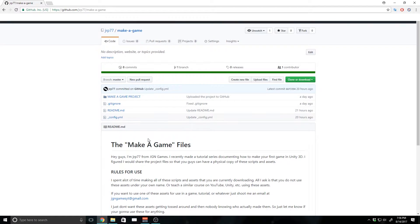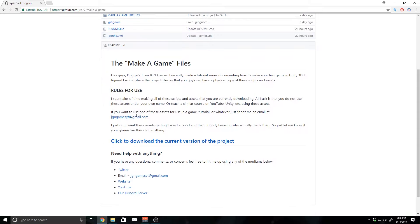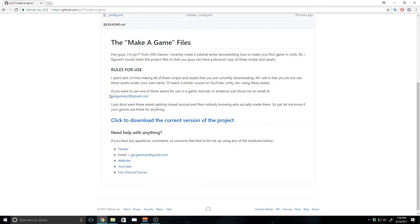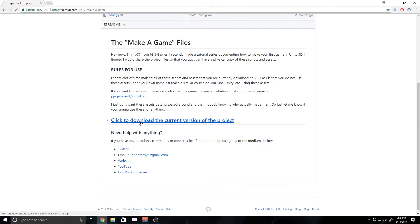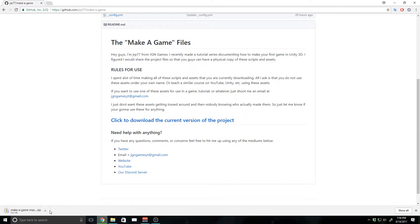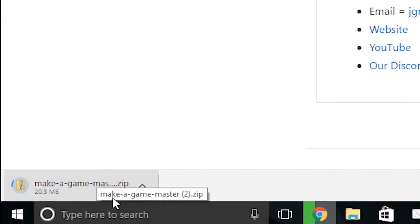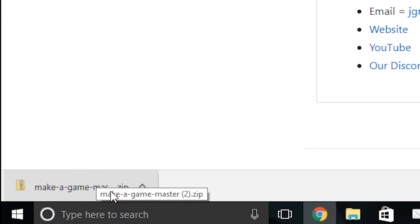And then, you'll just see this, and it has this little readme right here, if you want to contact me or anything like that, you can do that. And then you can just click right here to download the current version of the project, and it will download it as a .zip file.